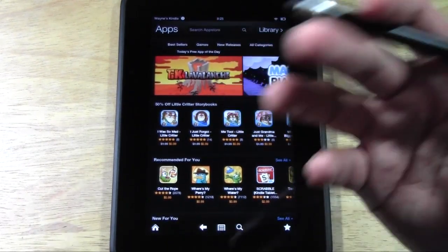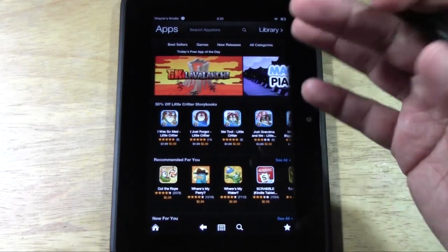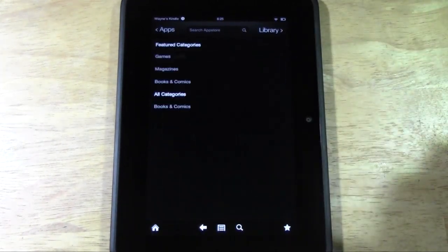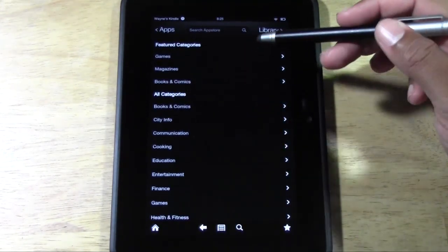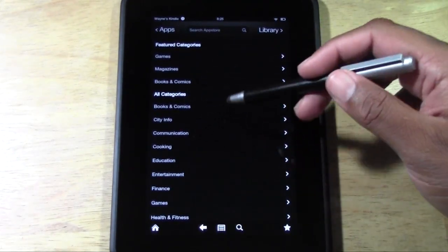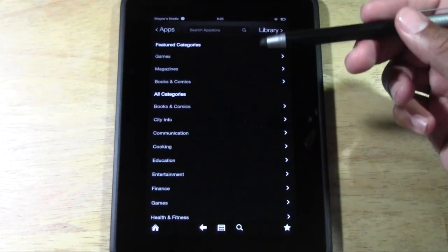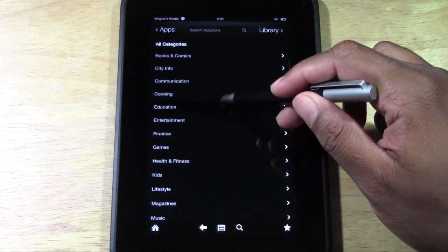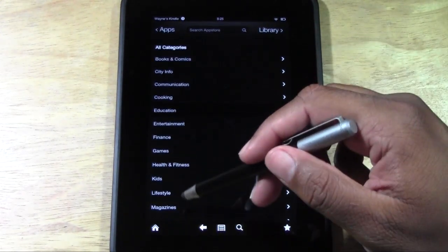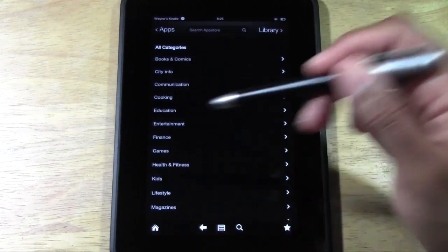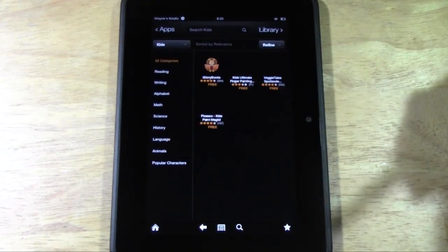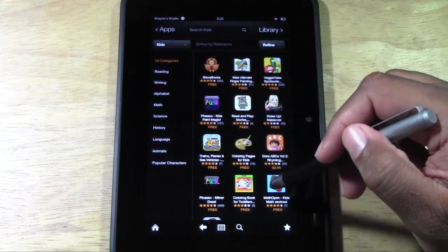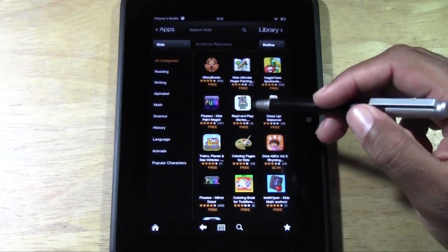I would recommend, if you don't necessarily know what you're looking for but want to see what's available, tap on All Categories. You can go through and see all the different categories of apps. Let's go to Kids — tap on Kids — and these are all different kid games you could download onto your Kindle Fire.